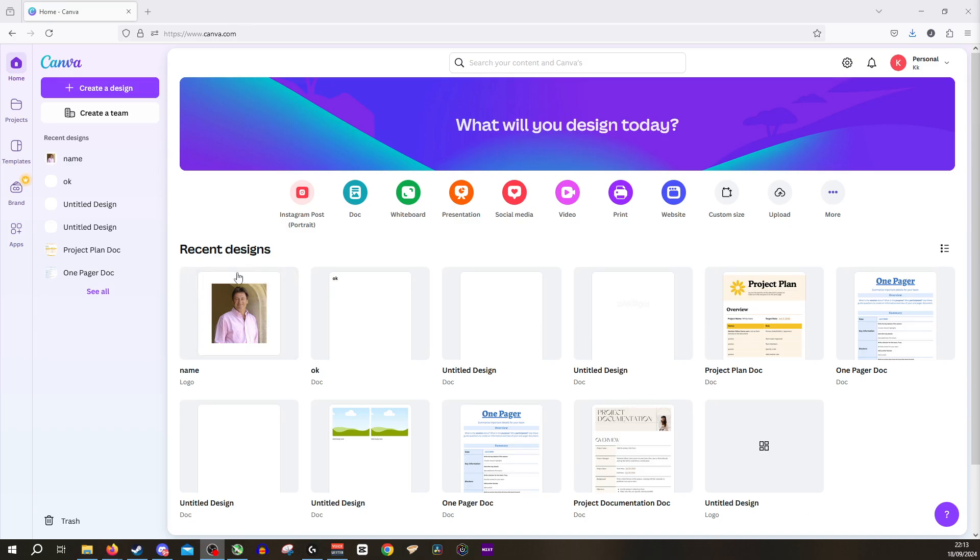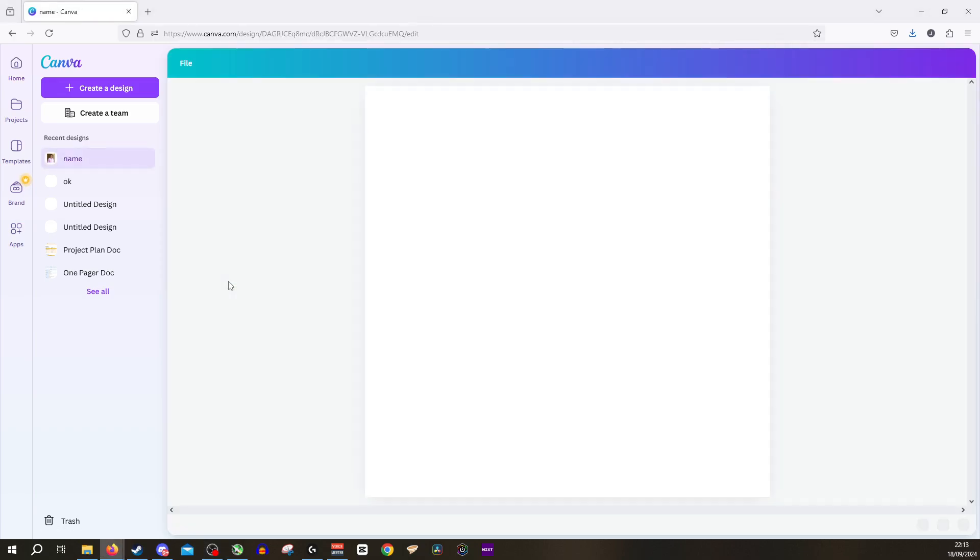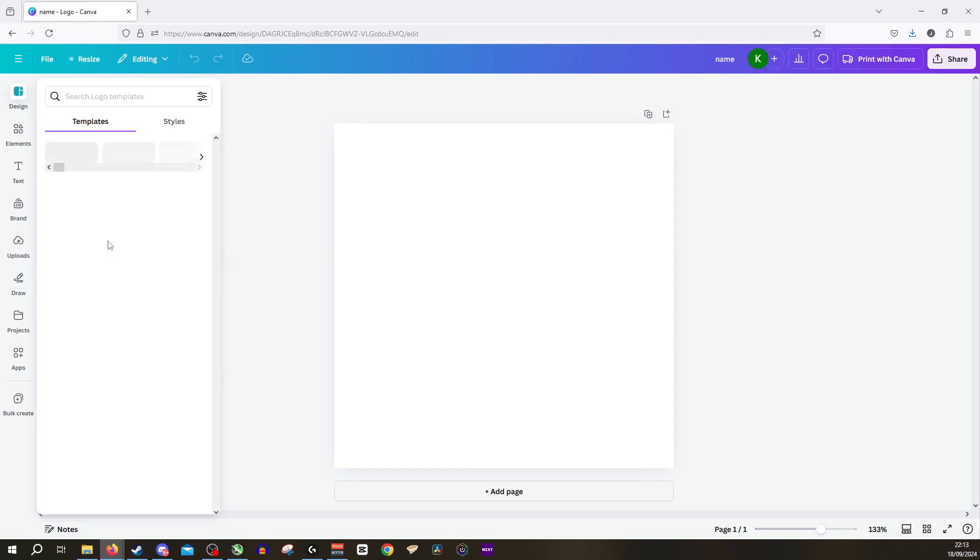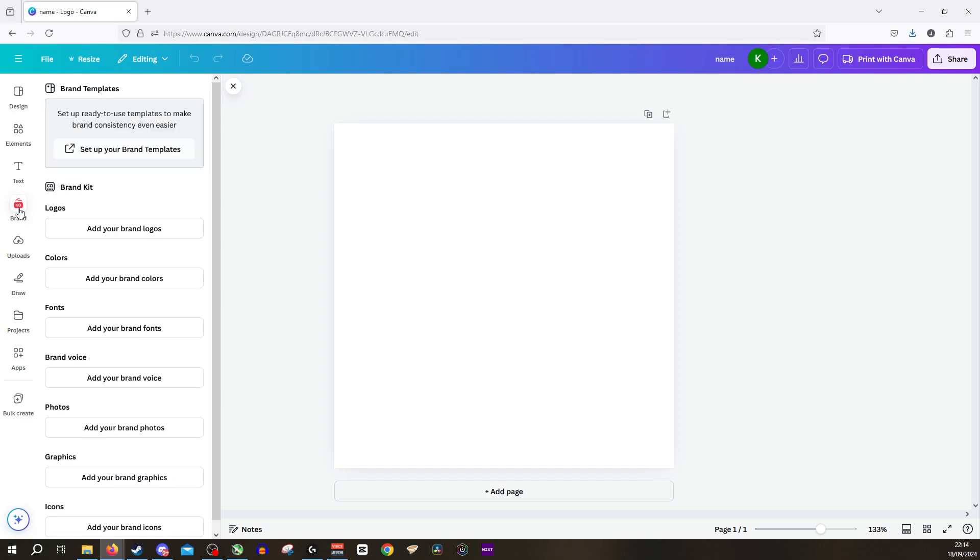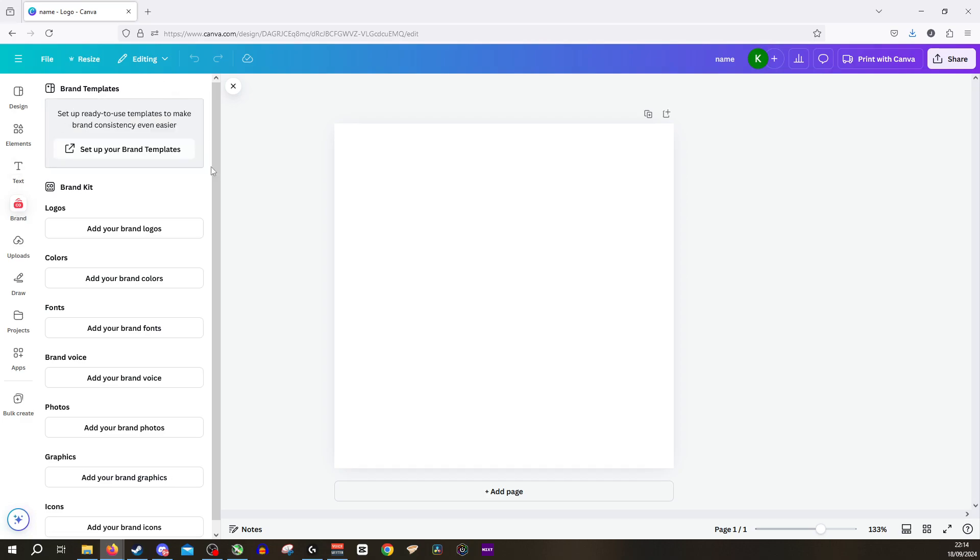So first off we're going to select the document that we'd like to use and from here we're going to go all the way over to the left hand side and click on brand. Once we click on brand we can see here this is our brand template options.